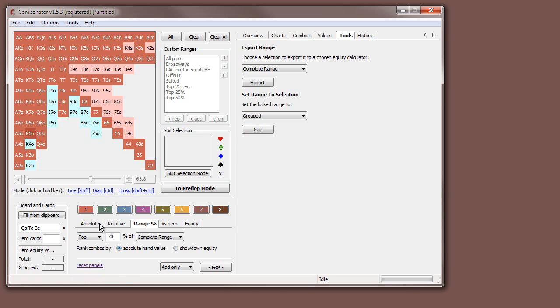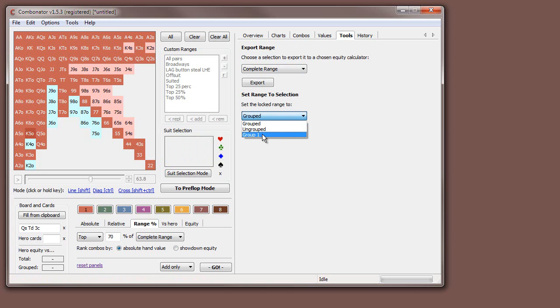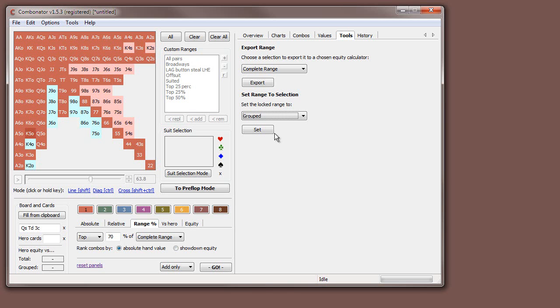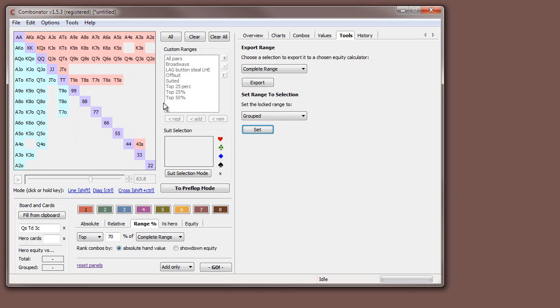But we want to take his range and reduce it to what we think fits given the actions he's taken. So to do that, once we've selected some hands into groups, in the tools menu we're going to do set range to selection, and we're going to reduce his range to, we can either do all grouped hands, all hands in group one or all ungrouped hands. Commonly, you want to do all grouped hands. If you selected, for example, all hands that you think matched the actions that he's done, okay, you go set.